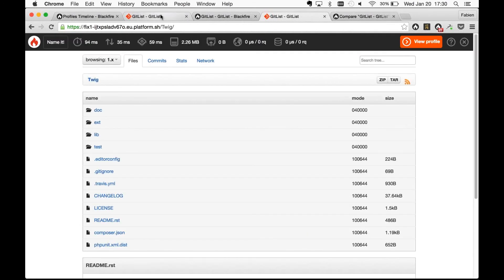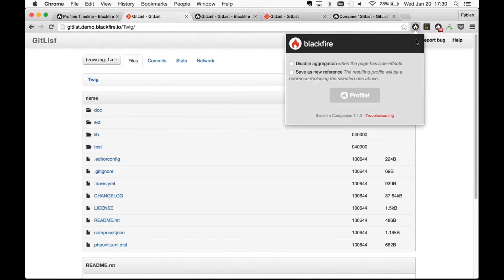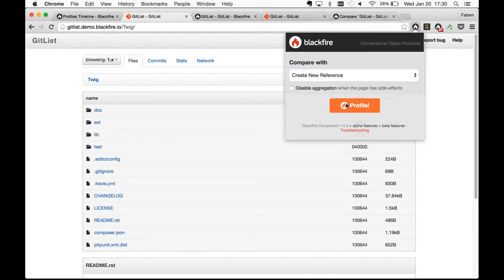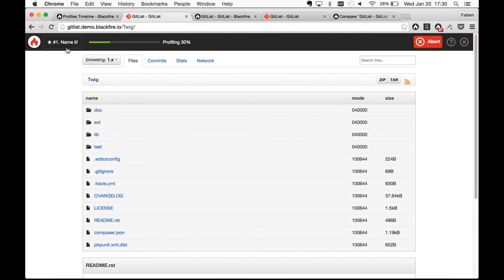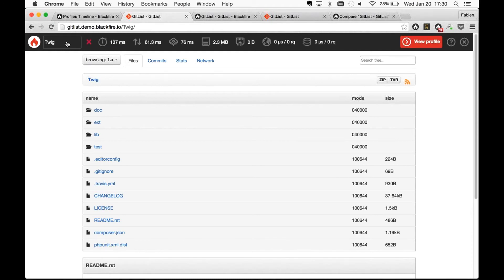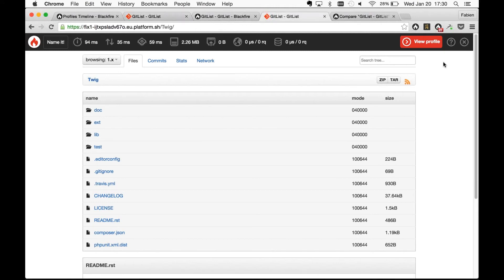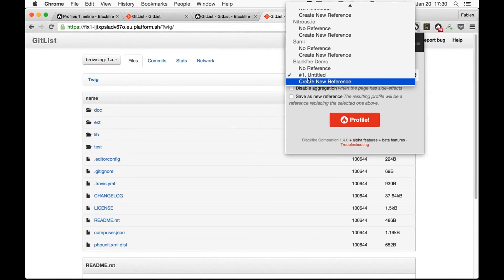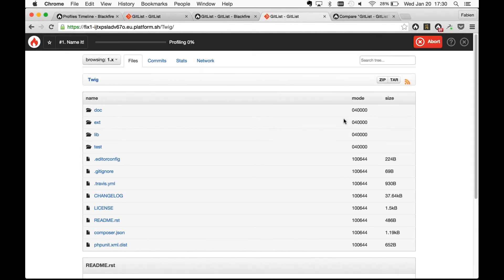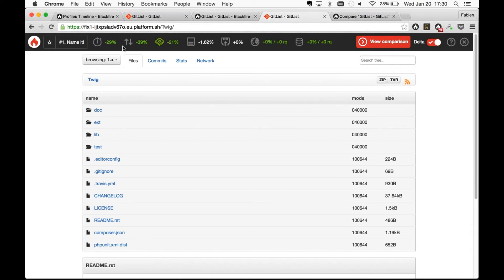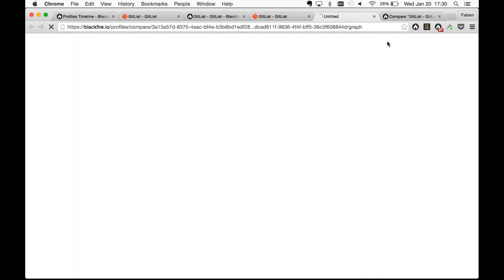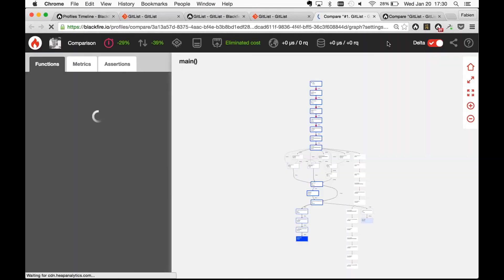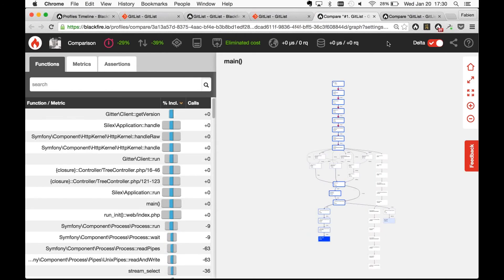There's another way to do that using reference profiles. You can create a reference — that's the baseline you want to keep around for a longer period of time. Give it a name, then when you want to compare a new version, you select that reference and click Profile. Blackfire knows you want to compare the reference to the new one, and immediately you have access to the comparison numbers and the full diff between the two versions.